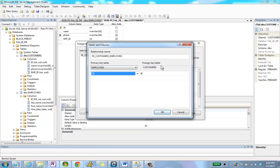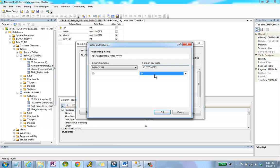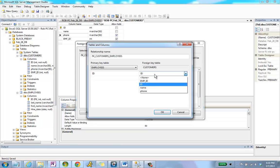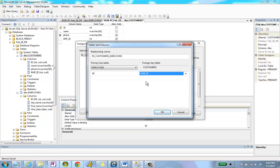Finally, we have to declare a foreign key table. So I've got Customers as my foreign key table. In this, I'm going to choose what my foreign key column is going to be, which, as we saw, is emp ID. I'm going to select emp ID and click OK.